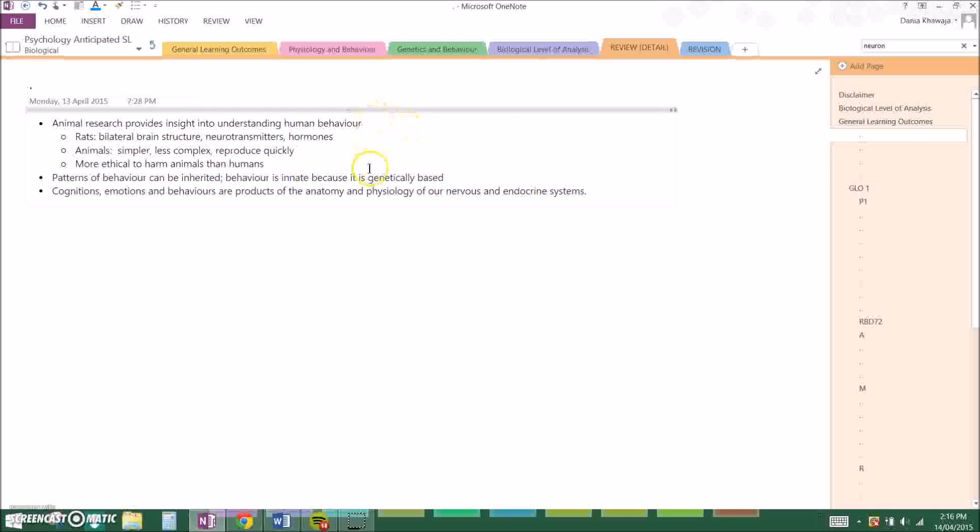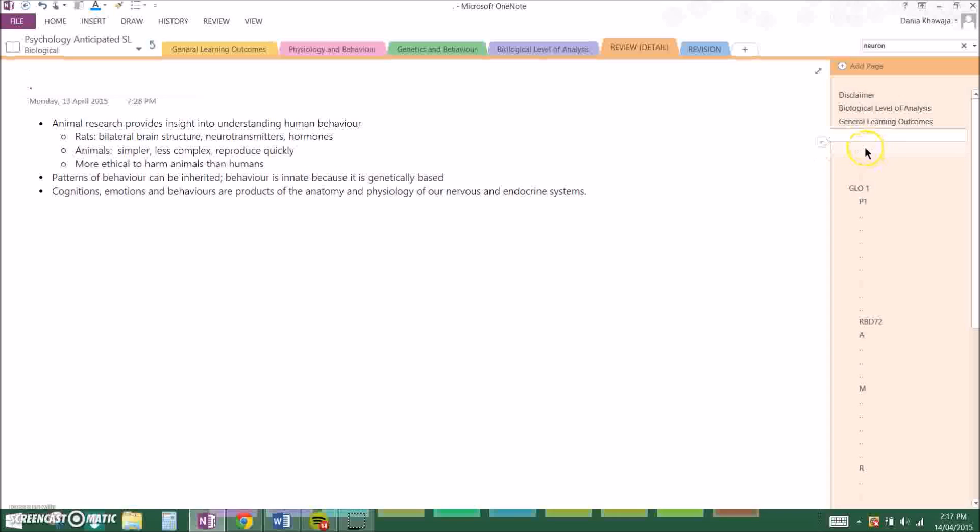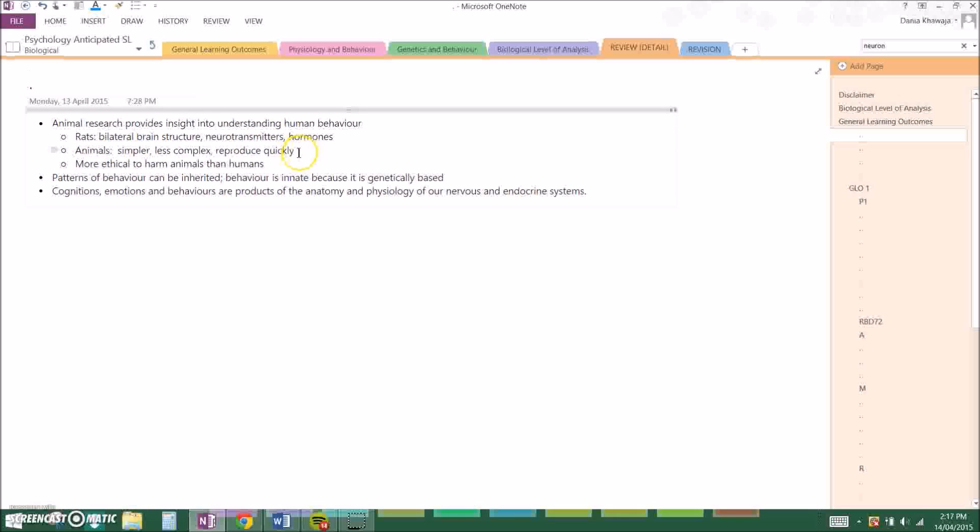Basically the first one, to elaborate upon it, we use animals because rats, for example, that's predominantly used in animal research, have the bilateral brain structure as us humans do, as well as having the same neurotransmitters and hormones as us humans as well. We use animals because they are simpler, less complex, and reproduce quickly so we can study generational effects, and simply it's more ethical to harm animals than it is humans, and this can be justified if sufficient new or supporting data is expected to be found.